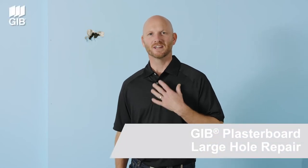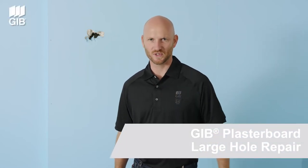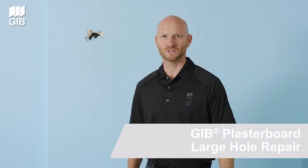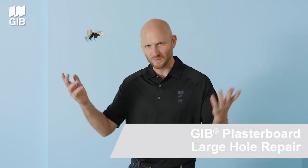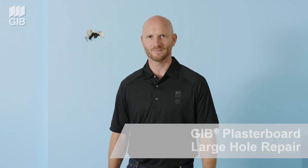Hi, I'm Russell Pedersen, Technical Support and Training Manager here at Winstone Wallboards. Welcome to the training bay.